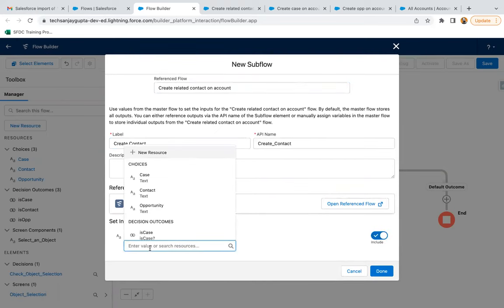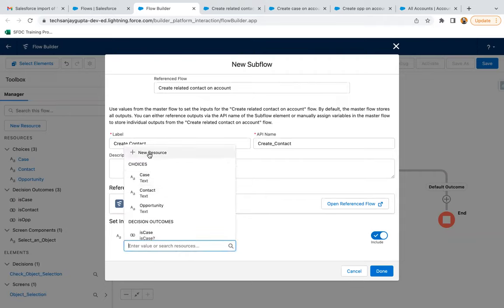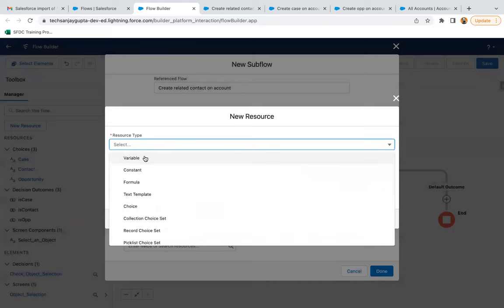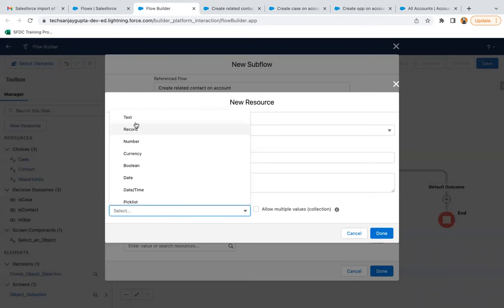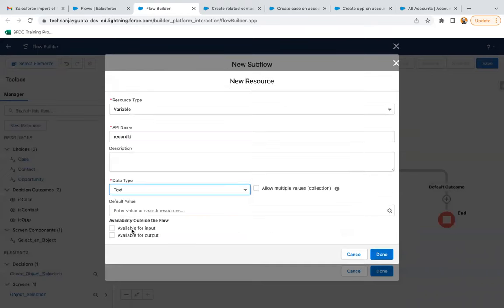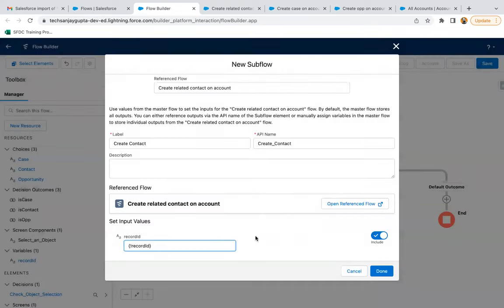Right now in the main flow where I'm calling all the subflows, we don't have any record ID variable. So I'm creating a new resource — a variable named 'Record ID,' with data type Text, available for input, and then done. So this record ID will be passed into the subflow.